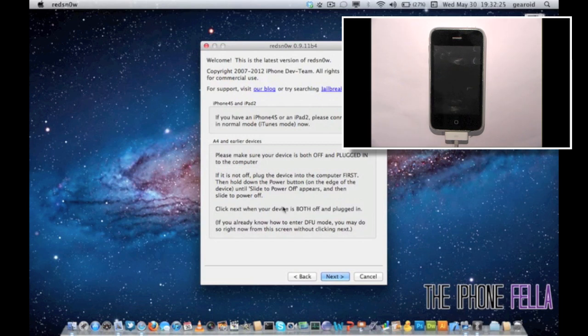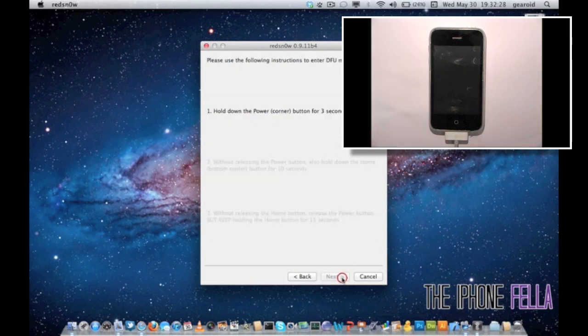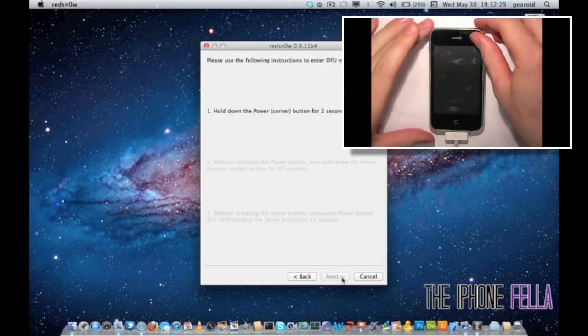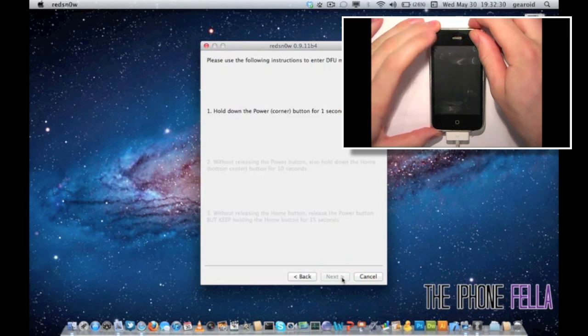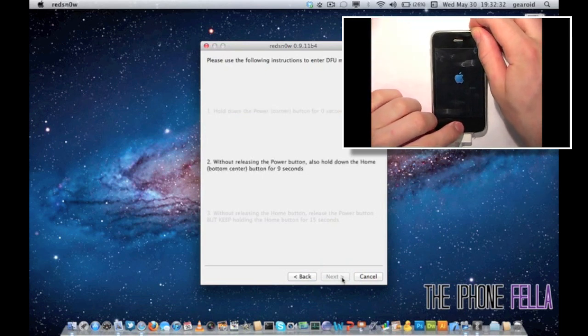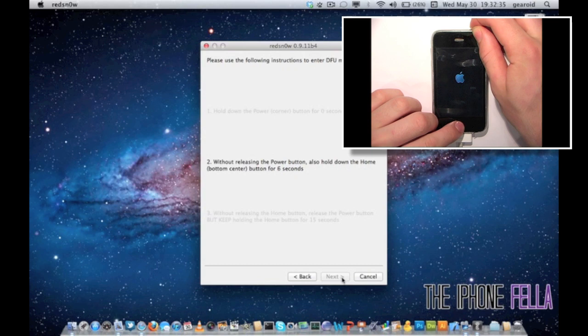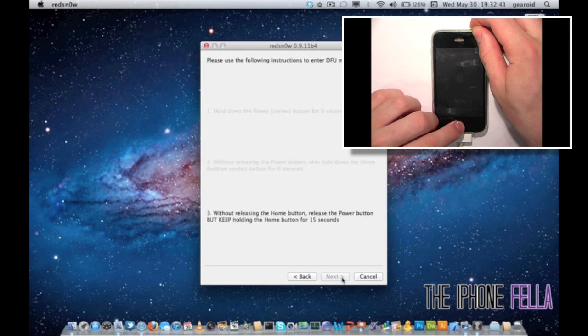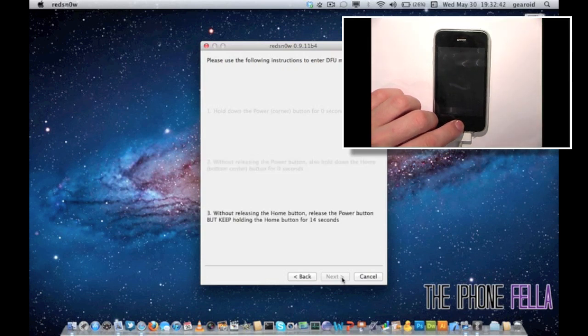What you're going to have to do now is put your device into DFU mode. To do this, simply hold your power button for 3 seconds until you see it turn on. Then hold your power and home button for 10 seconds. After the 10 seconds, release your power button and continue to hold your home button for another 10 seconds.